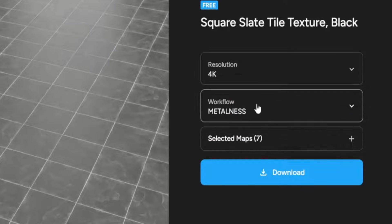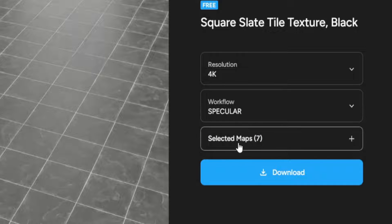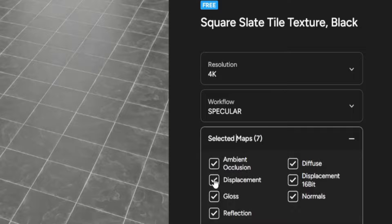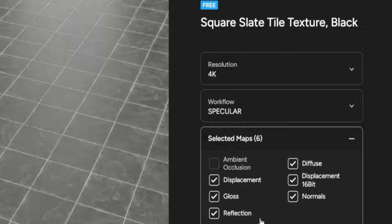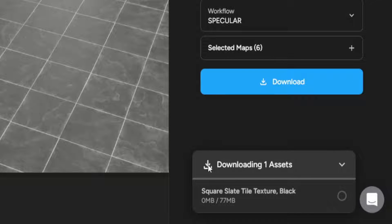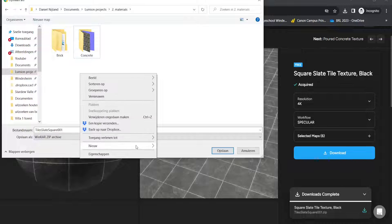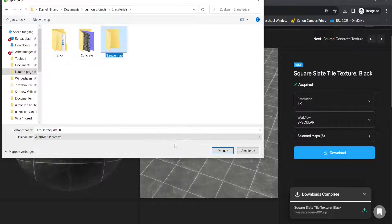We'd like to have the 4K version. We want the specular workflow rather than metallic, which means we'll get normal, displacement, and diffuse maps — six maps total that we'll need. Let's press the download button and it will download our material. Let's give it a place, for example a folder called 'Materials'.